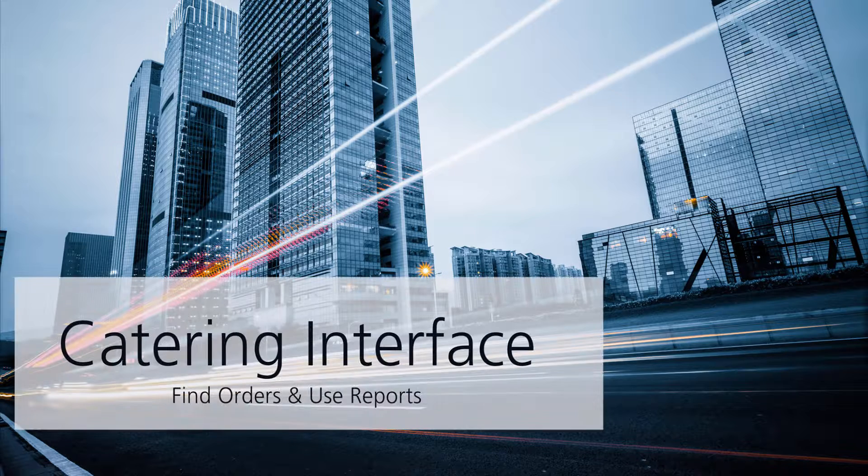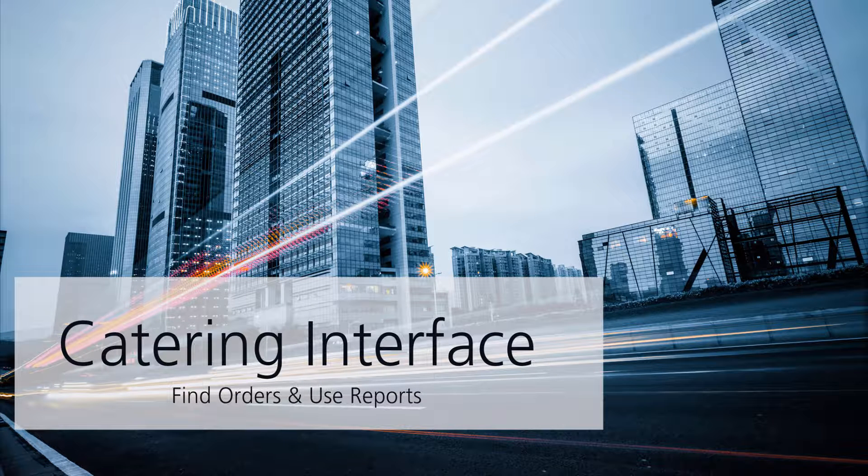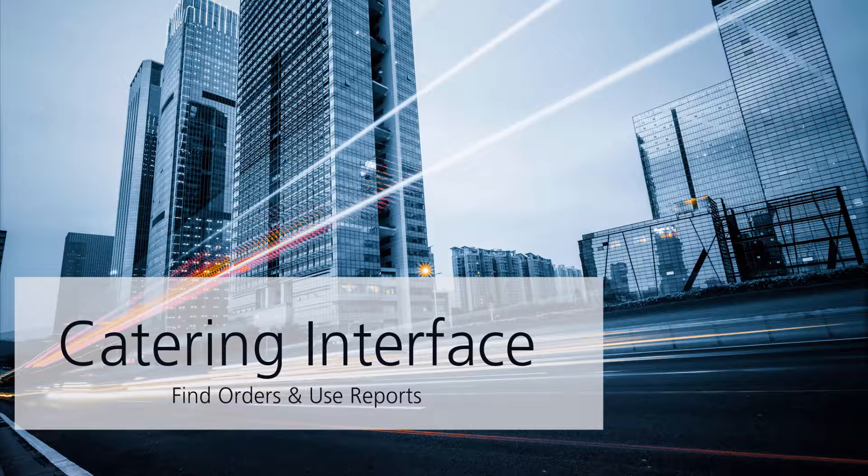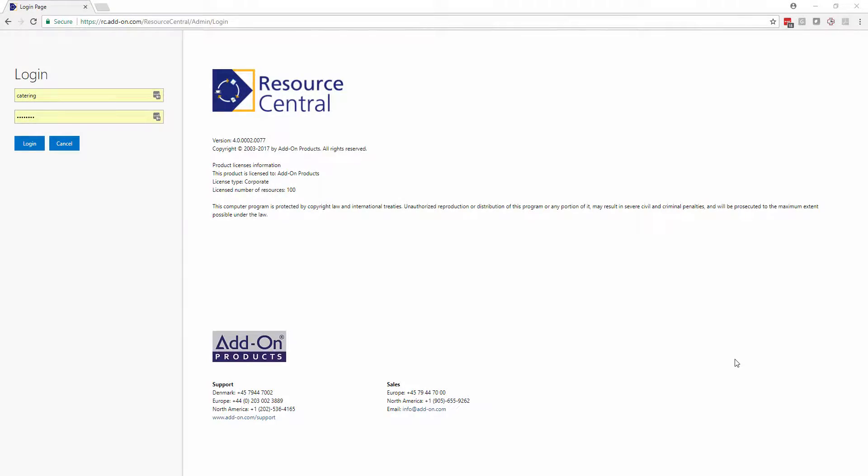In this video, we're going to be looking at how a catering person accesses the backend to find their orders and use reports. This video is from a service provider perspective, so if you have any questions or want to see how the actual booking process takes place, please contact us for a demo or take a look at one of our other videos where we go through the end user booking process.